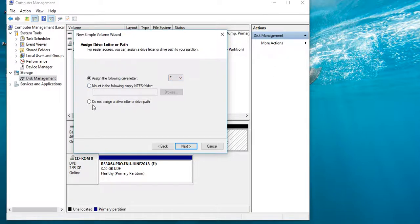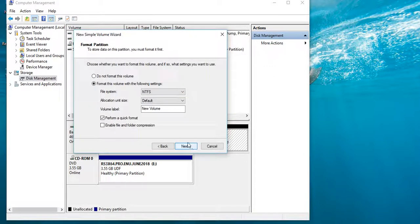That's right. Do not assign the drive letter — click here. F is defaulted, then click Next here.